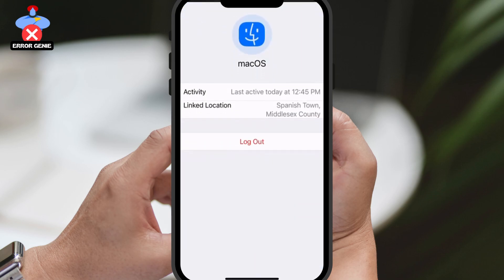Once you've done that, your WhatsApp account will no longer be accessible on that device. It's that easy! Now, people won't be able to access your account on other devices.